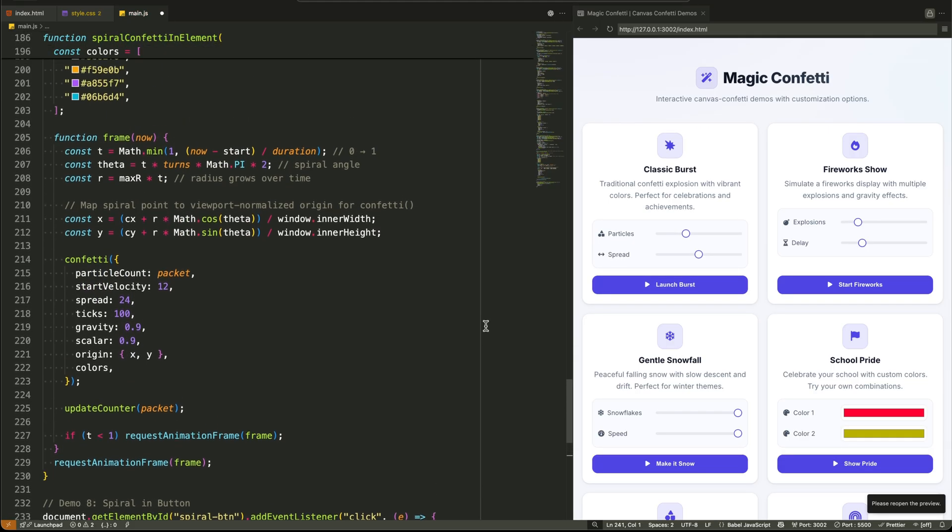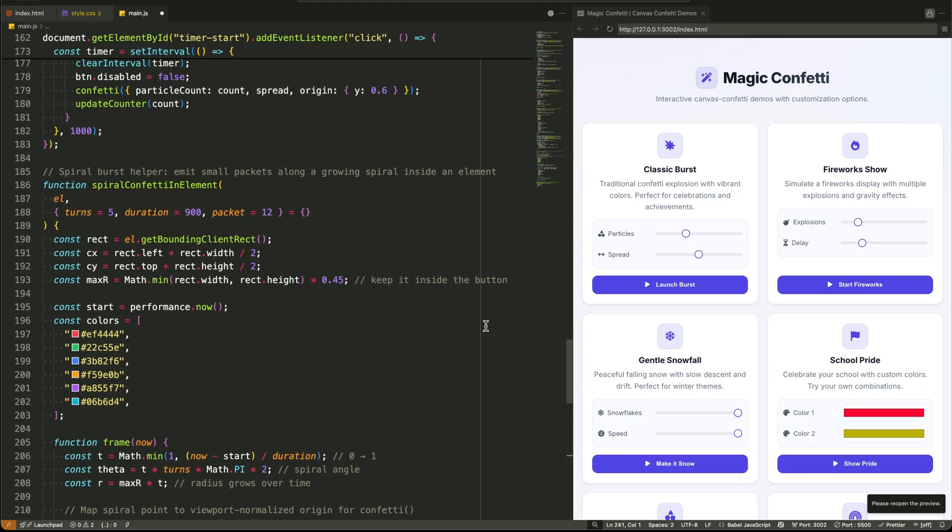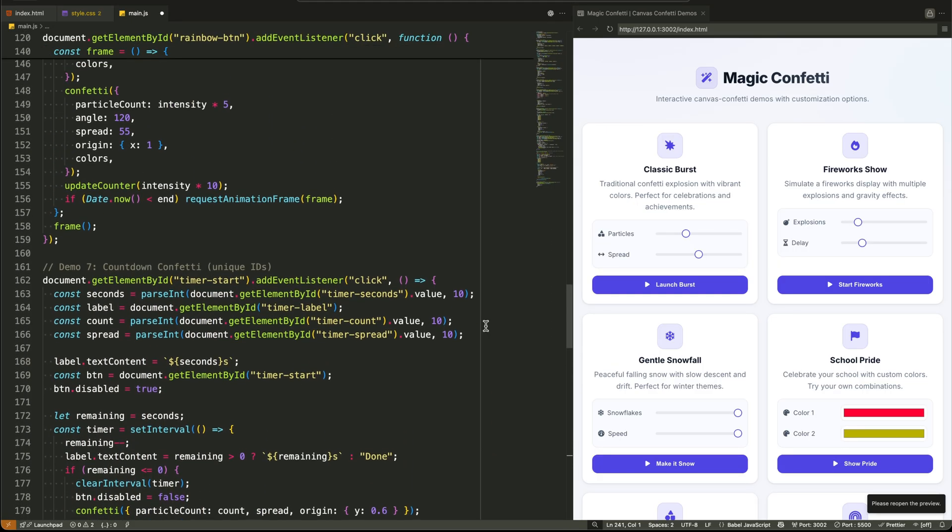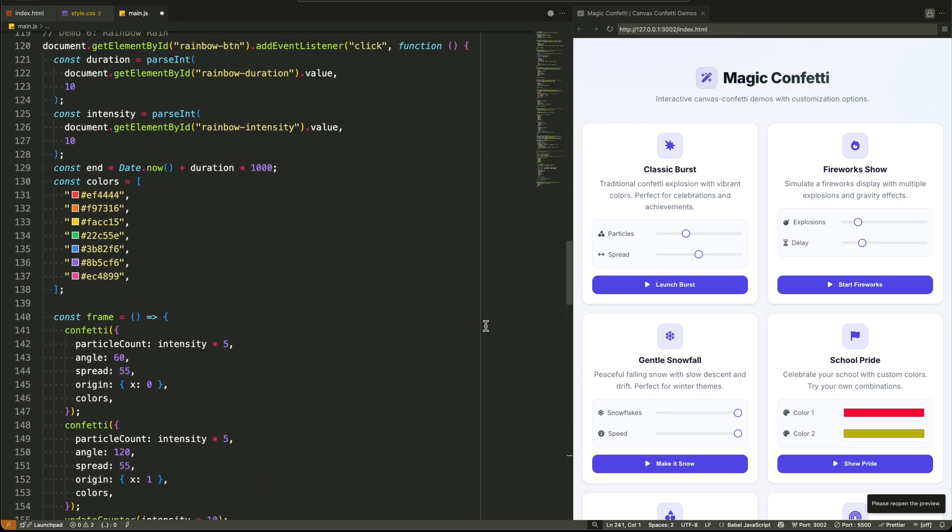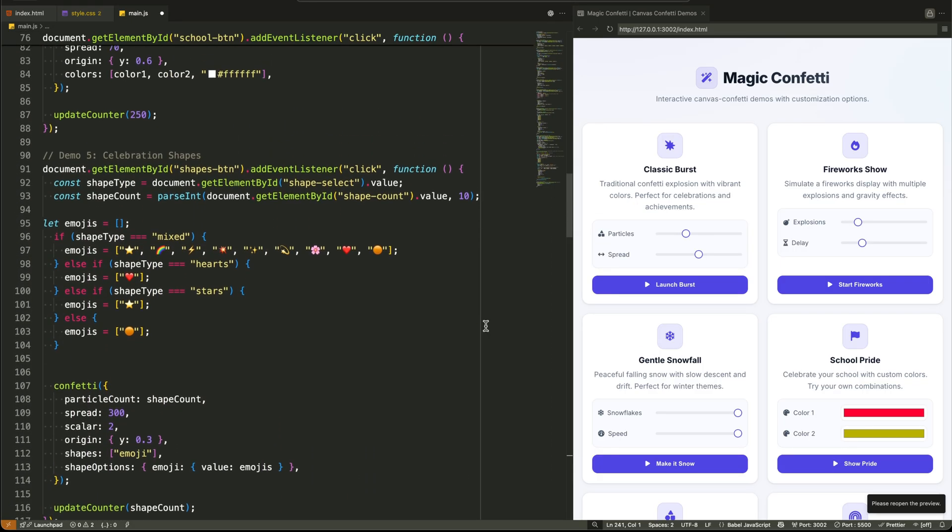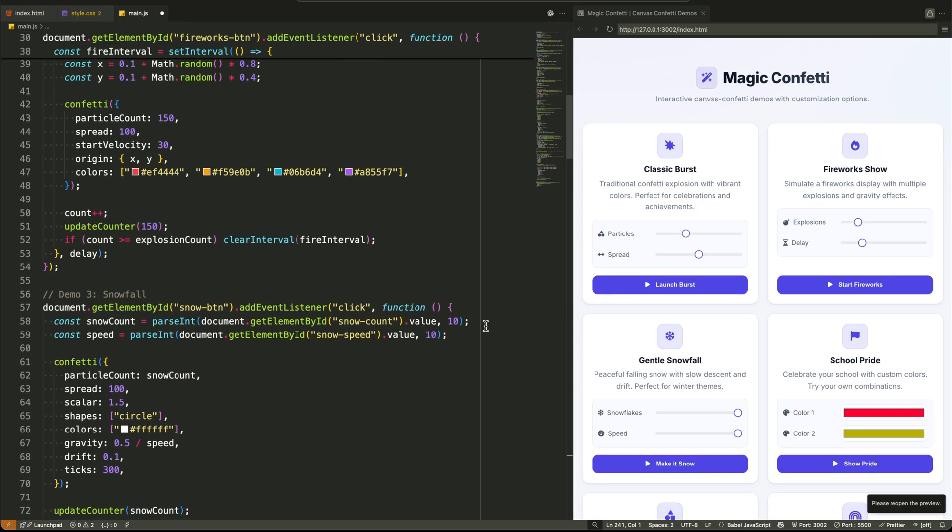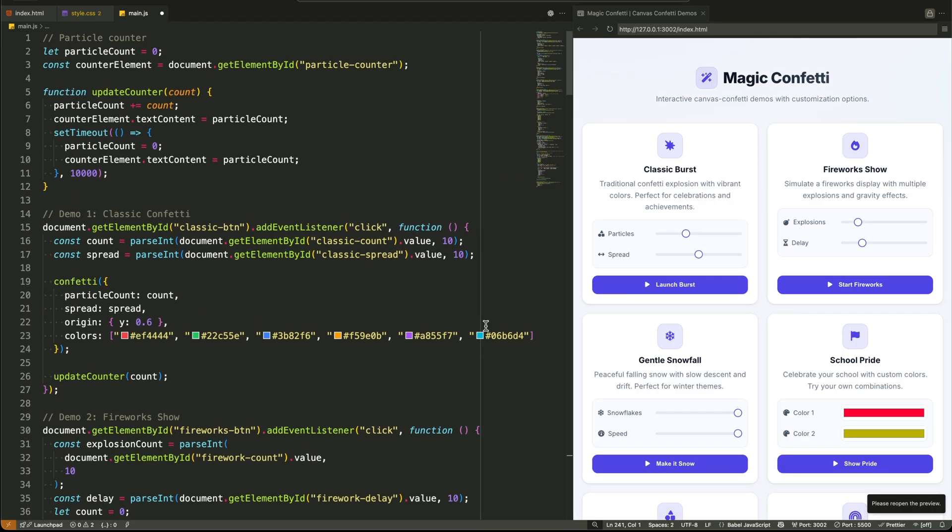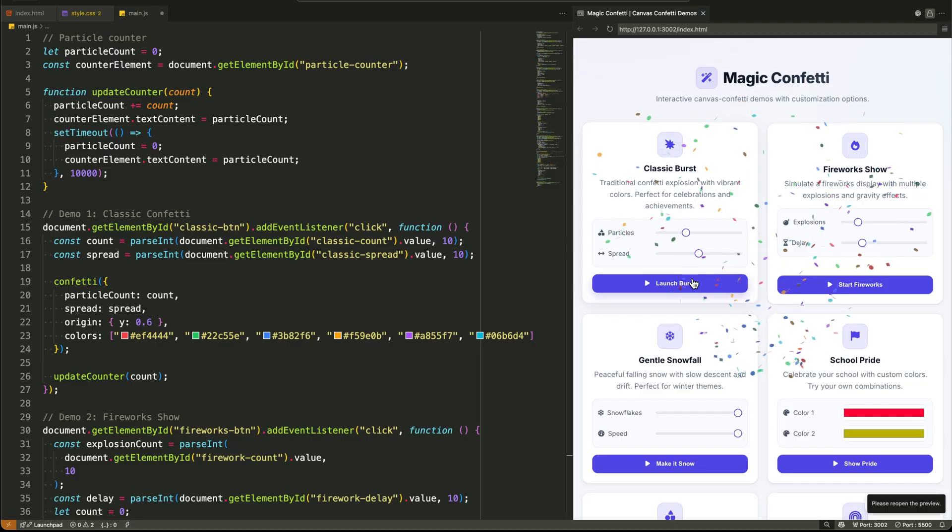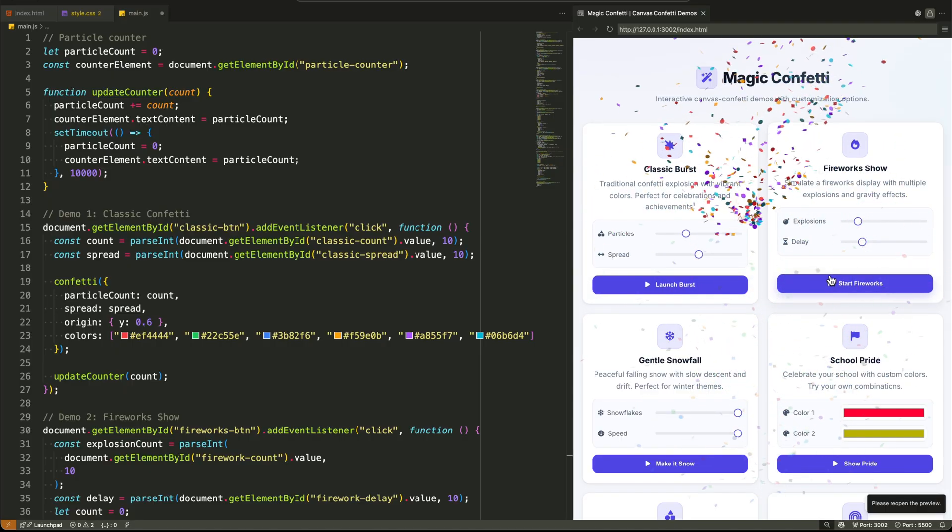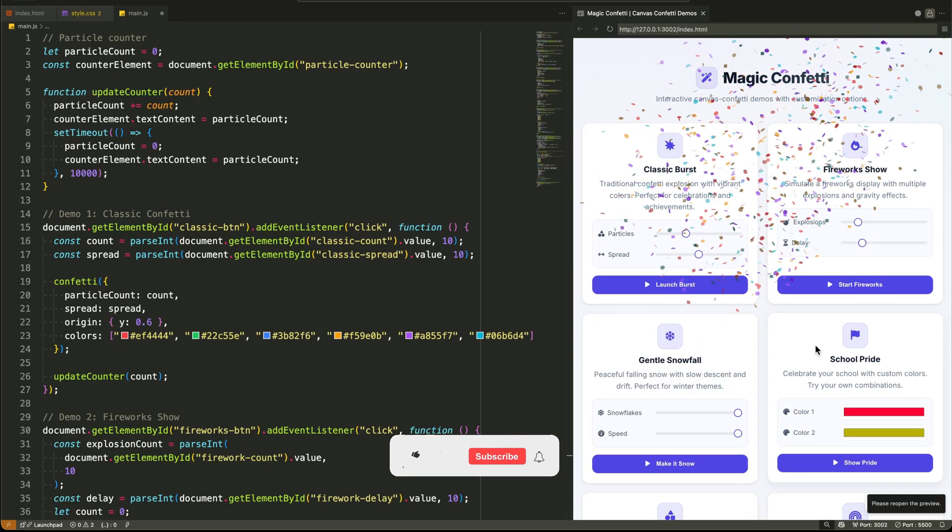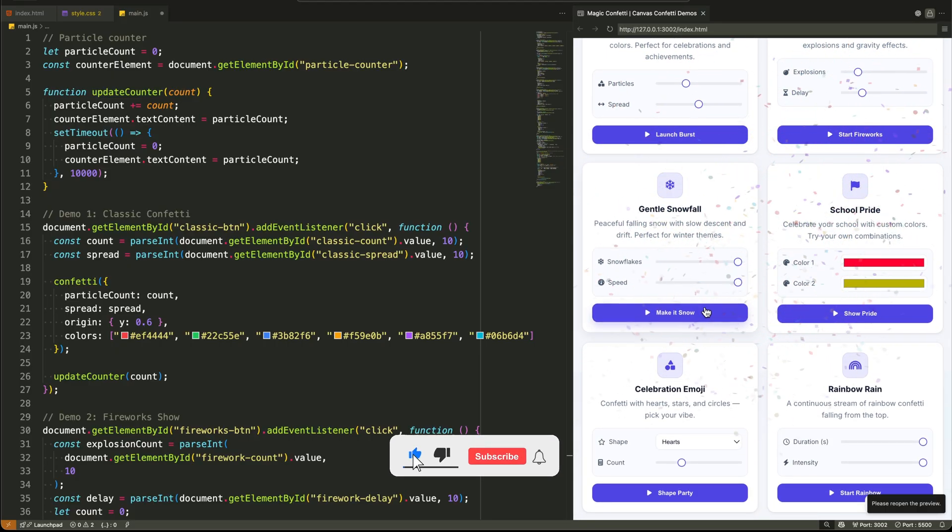And there you have it. Eight buttery smooth confetti effects, a fully interactive UI, and not a single bulky animation framework in sight. You've now got a complete toolkit to add a moment of celebration to any project. Clean code, total control, and a seriously polished result.